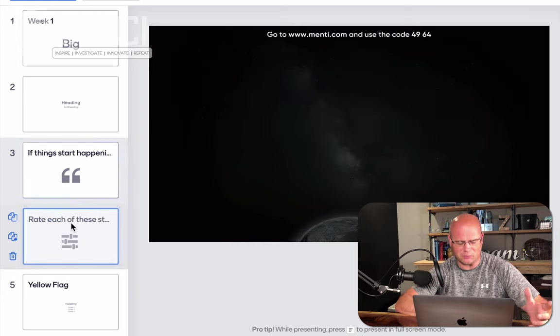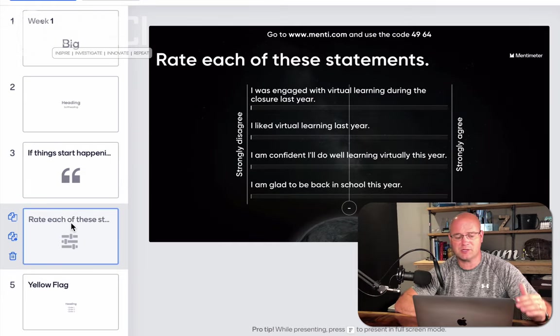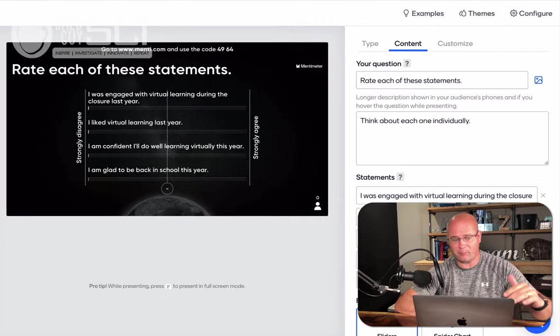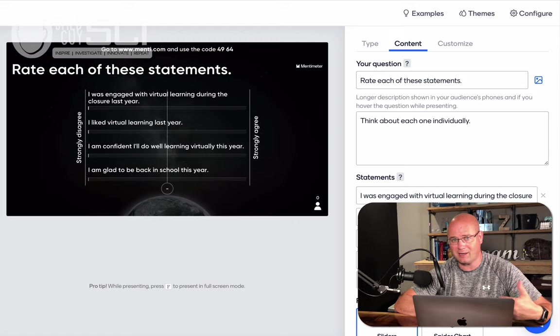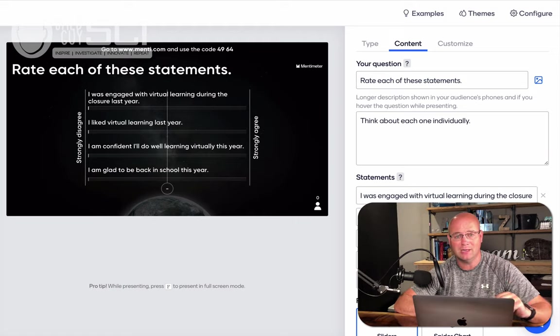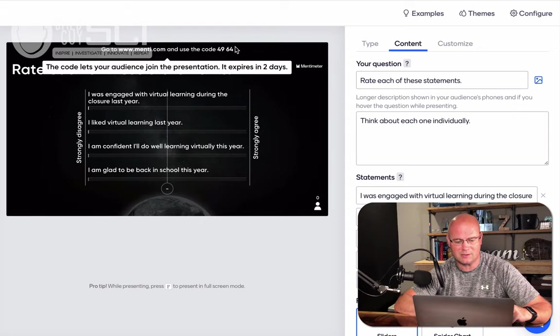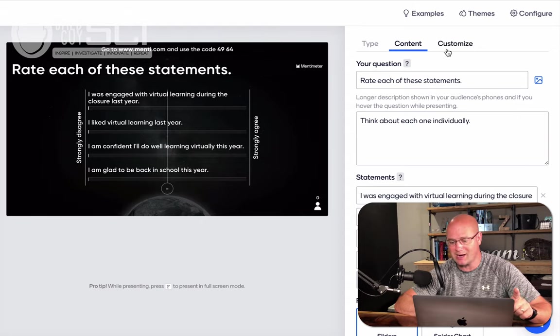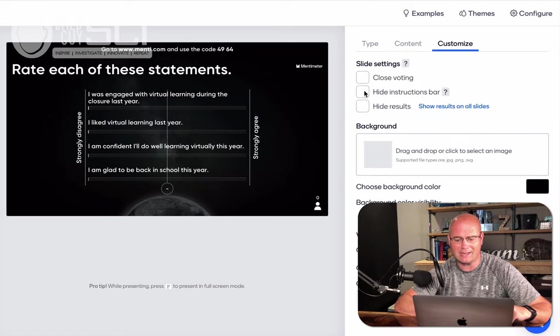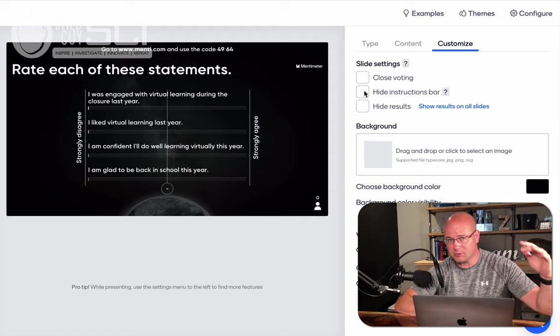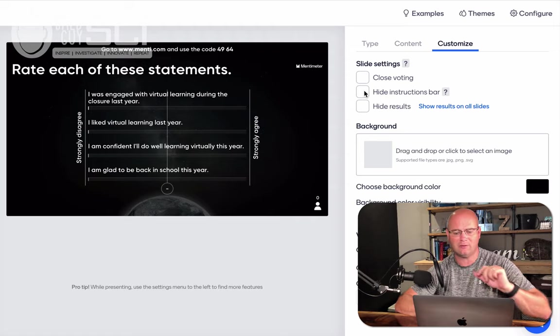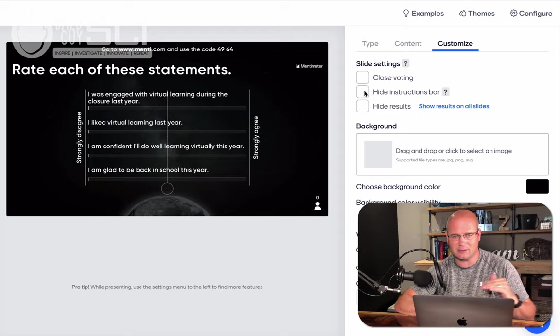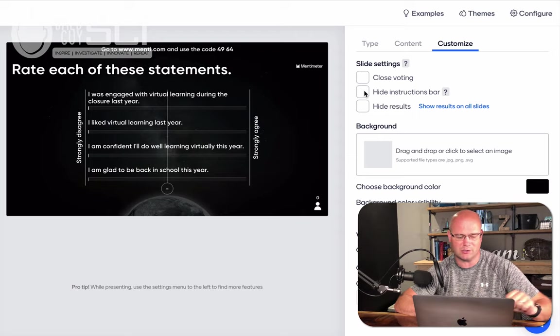Another thing that I'm planning on doing is on this next one, I have, this is my first real question. So up to that point, all those fit into the free model. Once I get into the questions, I can only add two in the free way of doing things. So you can see the code at the top, menti.com. There it is. You can turn that on and off as well under the customize function. So I can hide the instructions bar. So if you want to get to a certain point before you have the kids log in to be interactive, just turn that off on every slide until you get to the first one where you want them to do something.